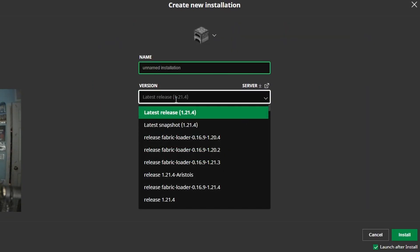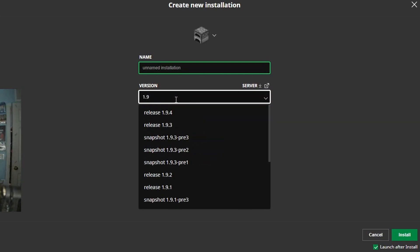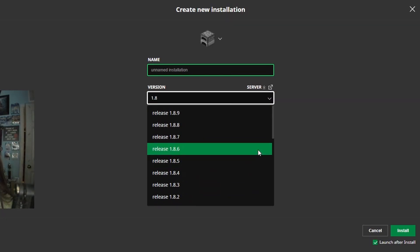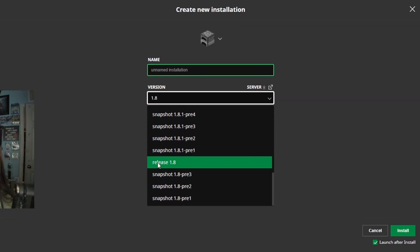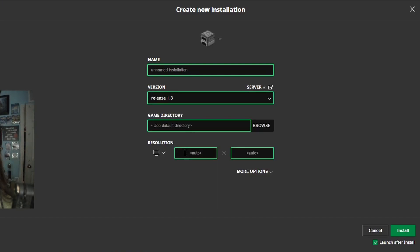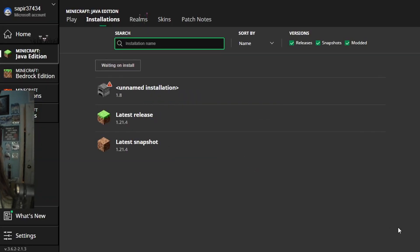You will click on it and then type in 1.8. Once that is selected, you will scroll down until you see Release 1.8, and you will click on it, and it should pop up the version. Now we can click on Install.